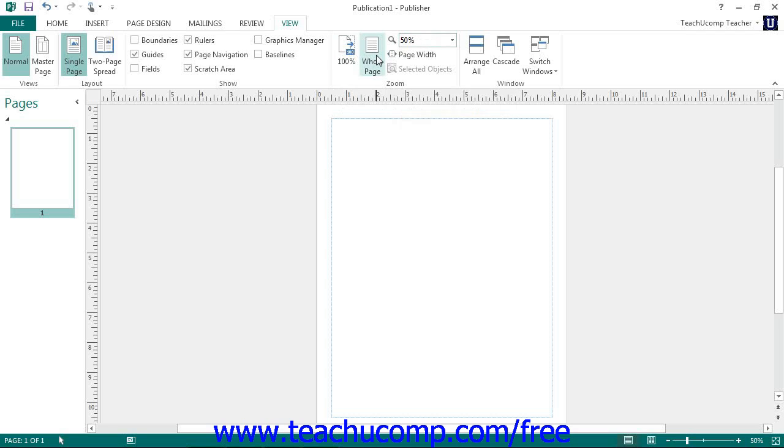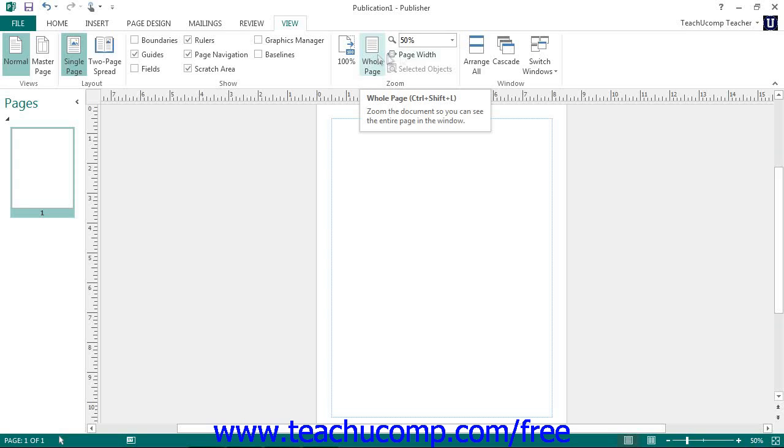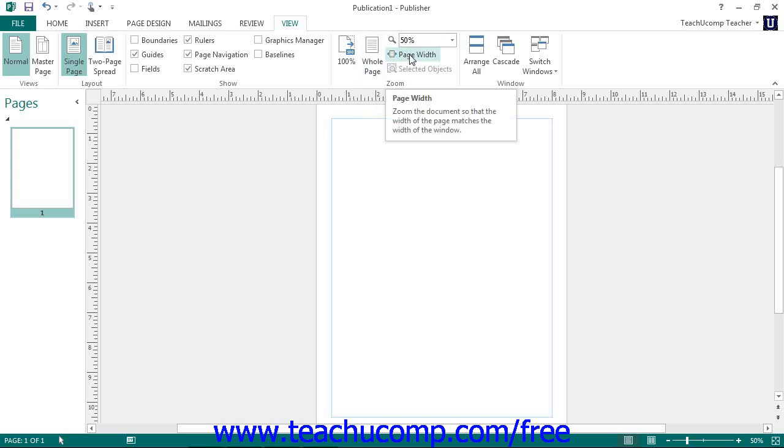You can click the whole page button to change the magnification level to fit the whole page in the window. You can click the page width button to fit the width of the page to the width of the window.